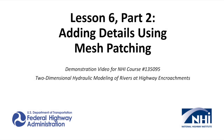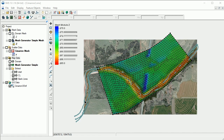For this demonstration, we'll add details in the mesh by adding patches to define a channel in the mesh generator coverage. To add a channel, we first need to create feature arcs along the channel banks. These can be created manually, generated using the Extract Features tool, or imported from other software. For this demonstration, we'll use feature arcs that were created previously using the Extract Features tool in SMS.